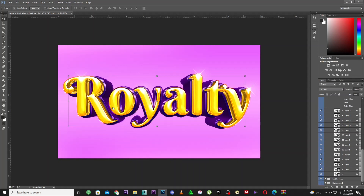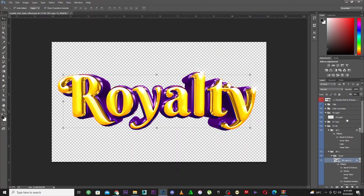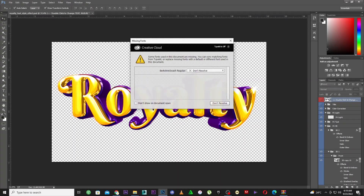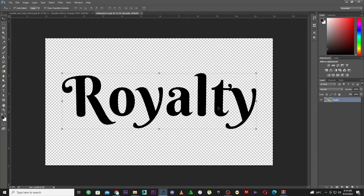Now we have the text only, so we can go ahead and edit the text — it's very simple. The machine is running pretty slow and I've been having this issue, but I'll figure it out. I'm going to double-click here to make changes — make sure you double-click. Don't rasterize — this is where the magic happens.